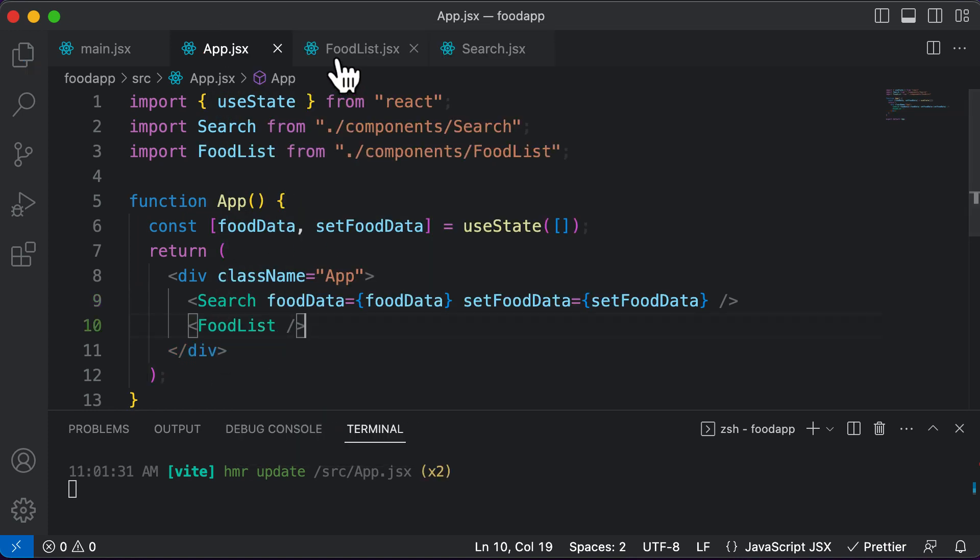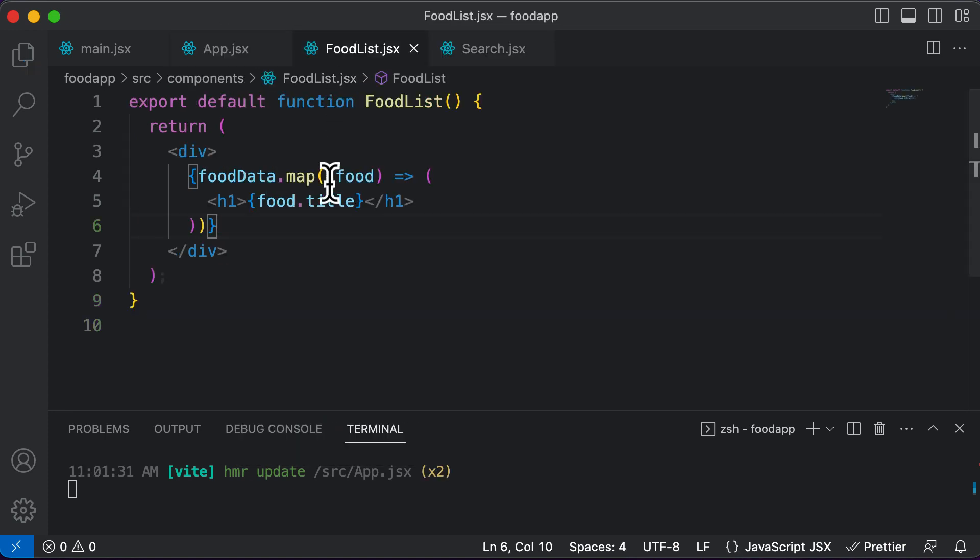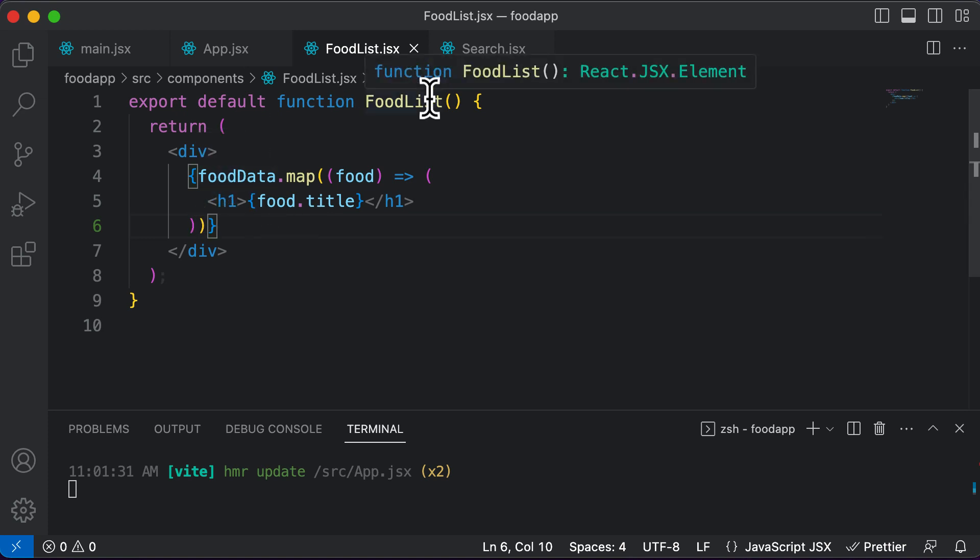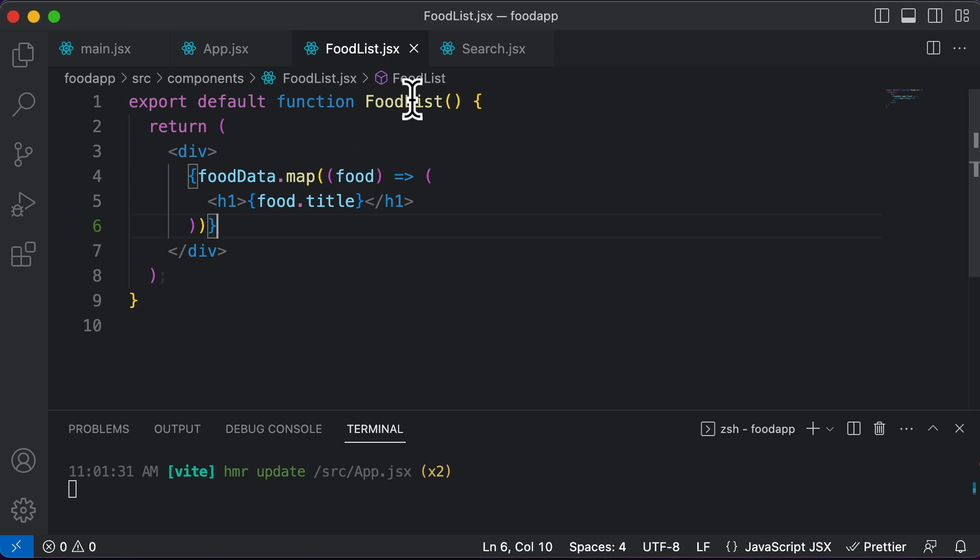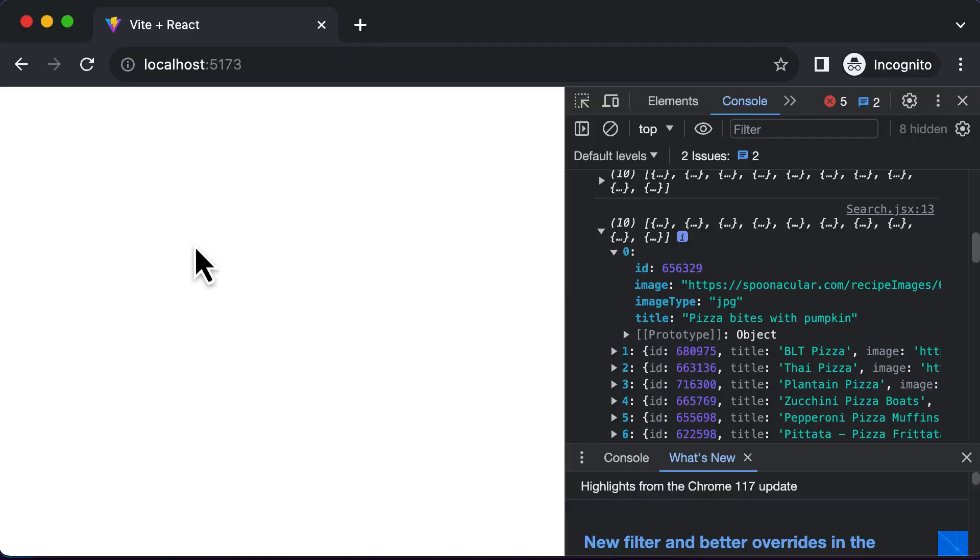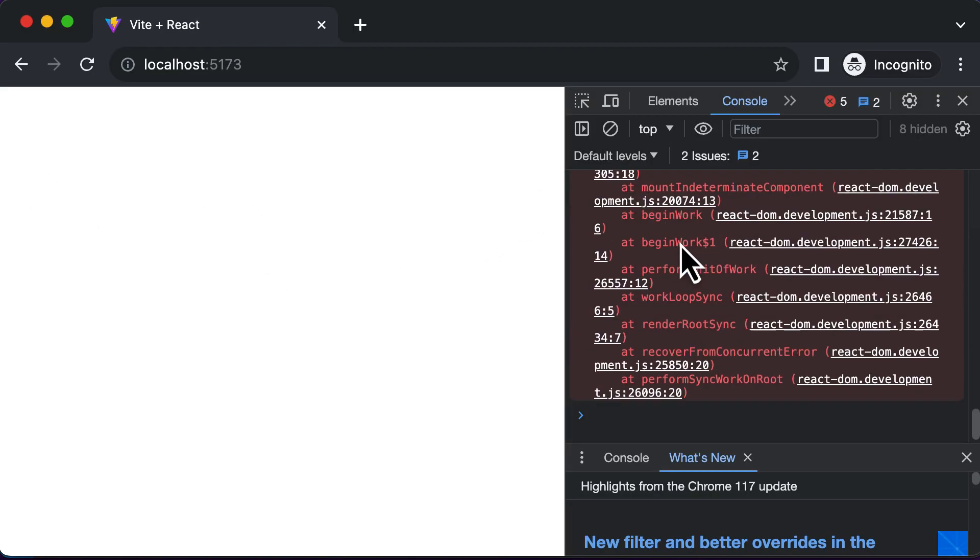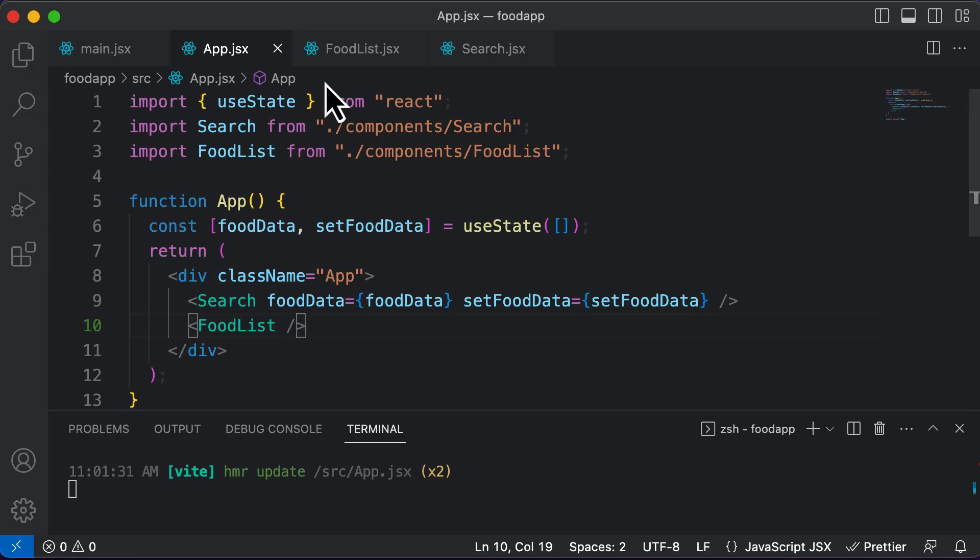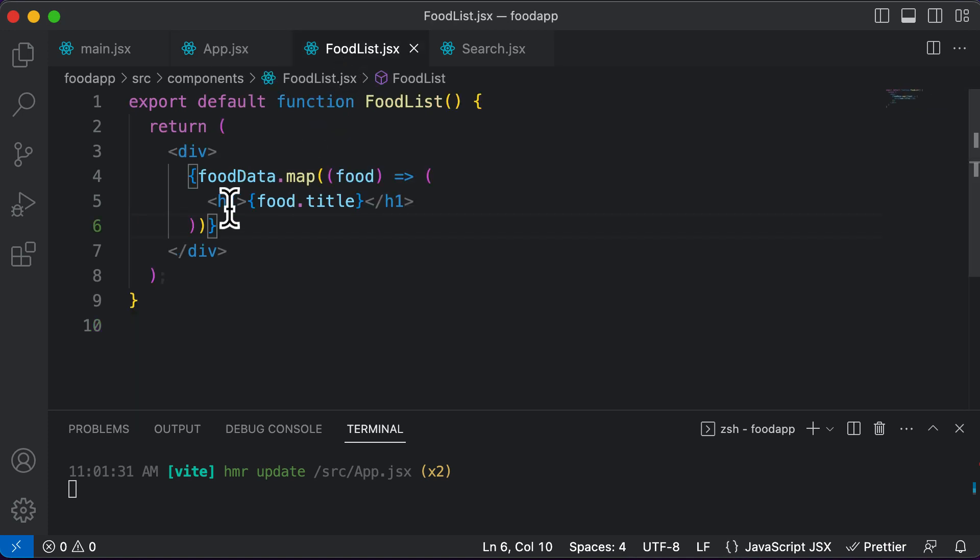So now once we add food list here, you'll also be able to see that the food list actually requires the food data which we have up over here. As you'll notice, the food list component is there, we have added that over here as well. But right now nothing is being displayed here. That's because we have an error, and the error is because this food list component does not have access to the food data.